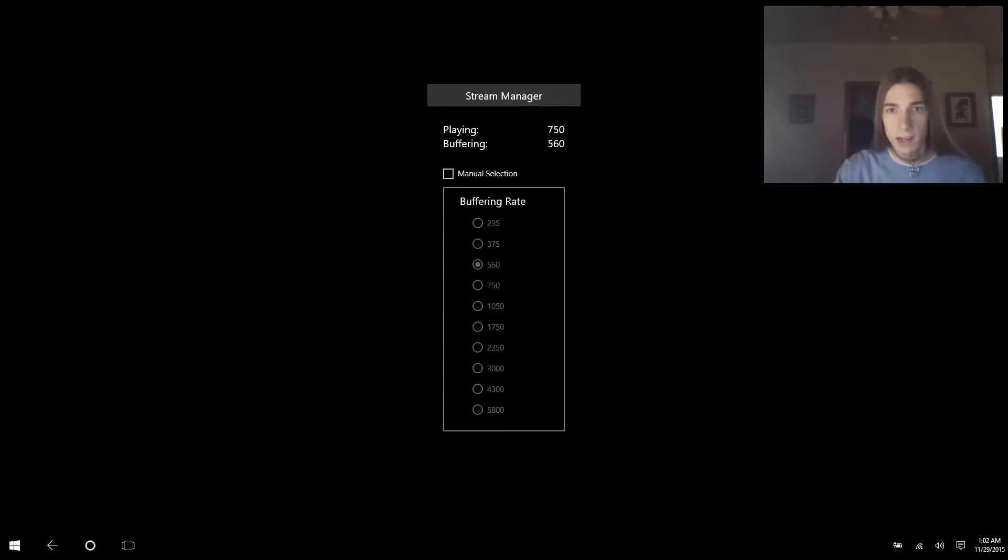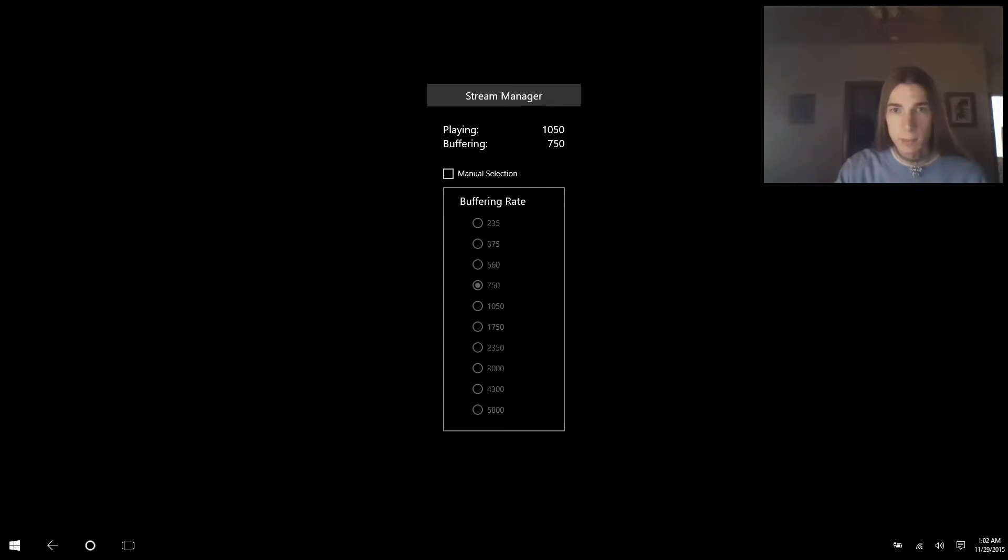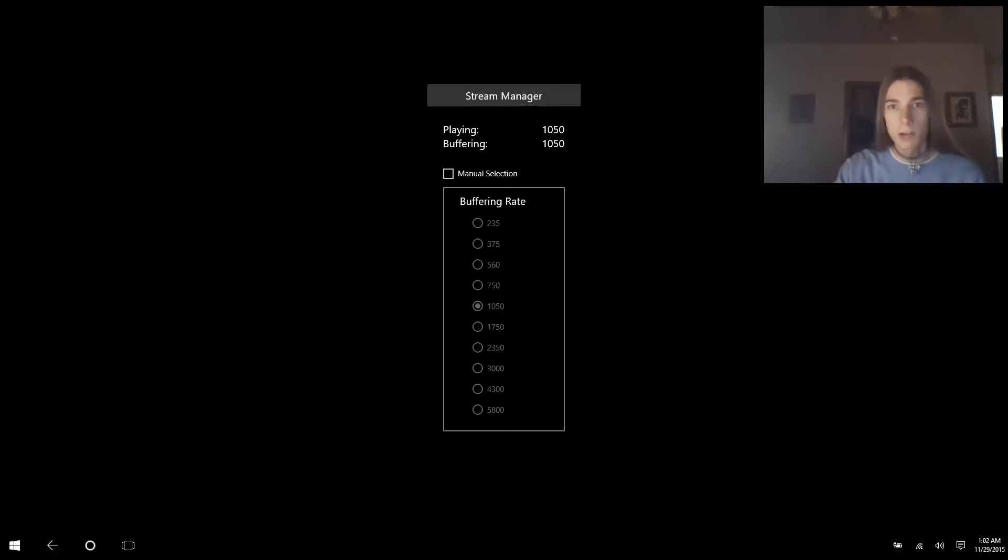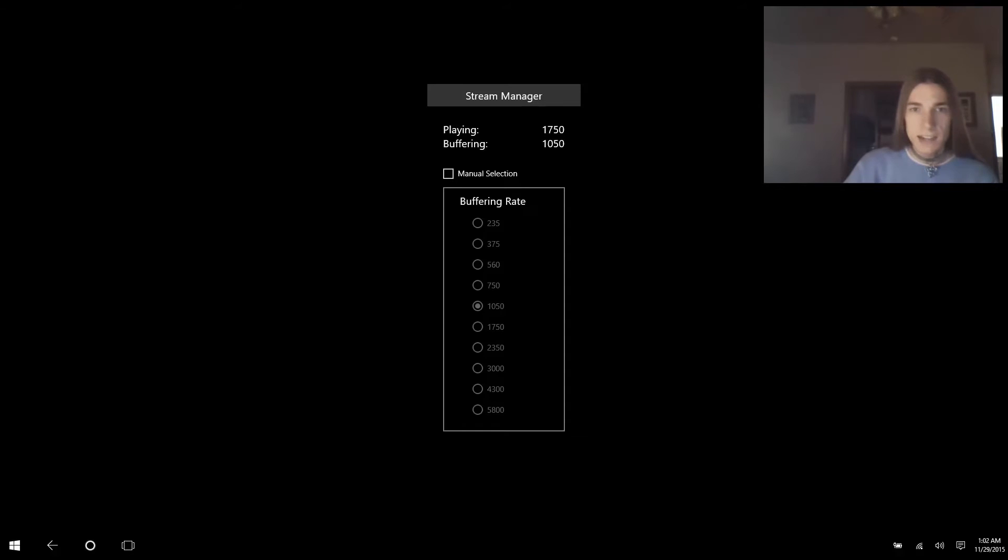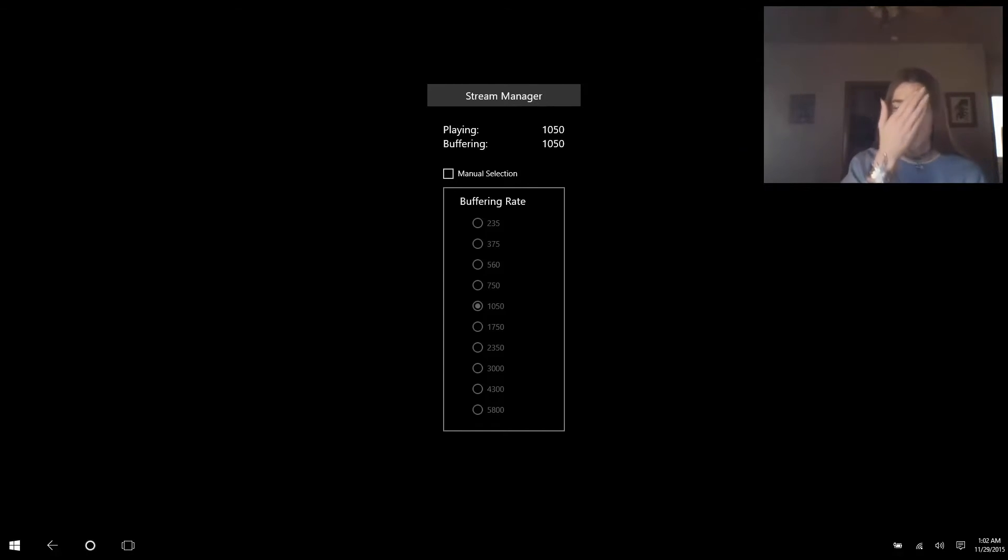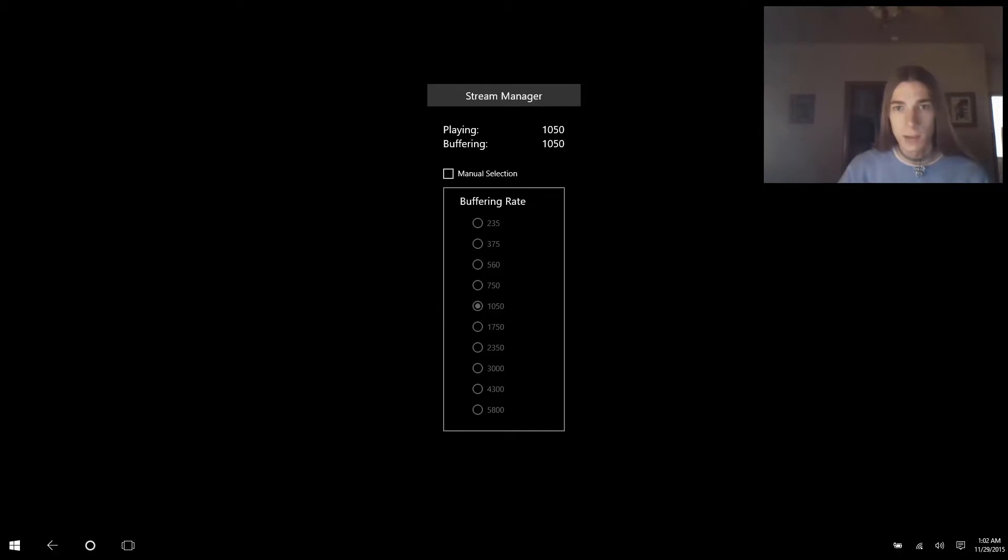As you can see now it's suddenly playing 1050 and it's buffering 750 because it's about to drop back down. Oh, it reached 1750. And while this is nice that you can watch this, it doesn't allow you to actually change it to be constantly HD all the time, which will solve your dropping frame rate and your pixelation issues.